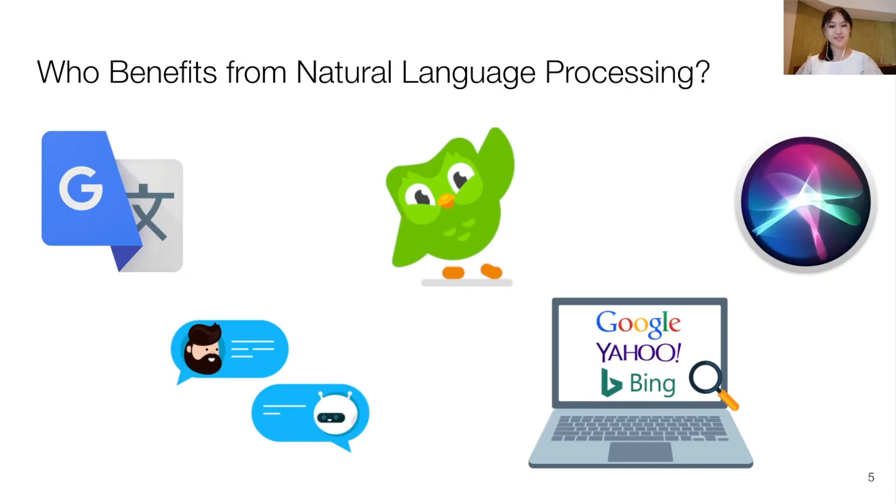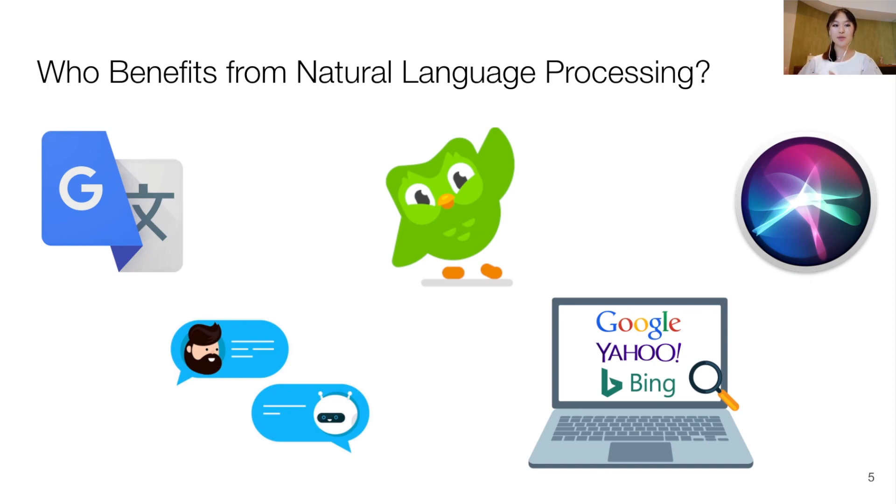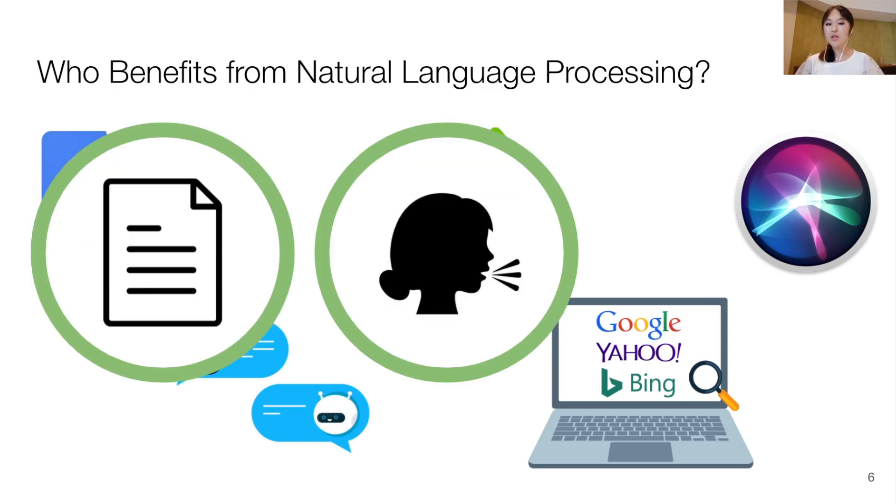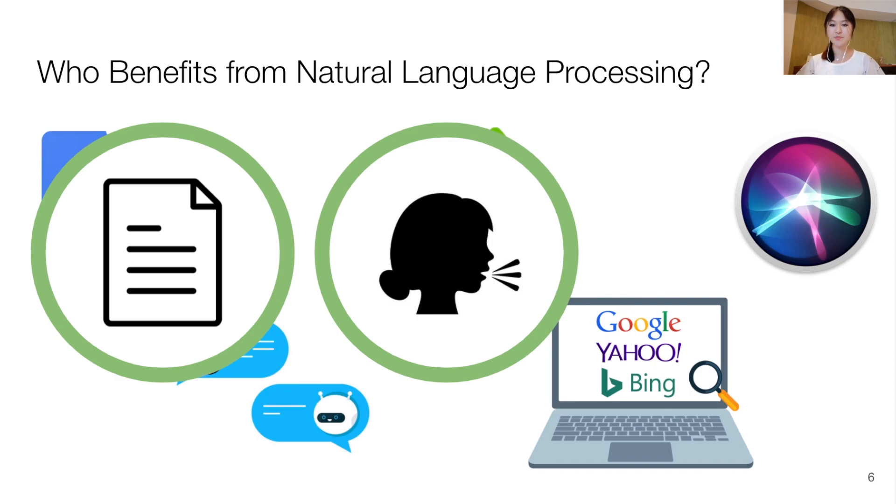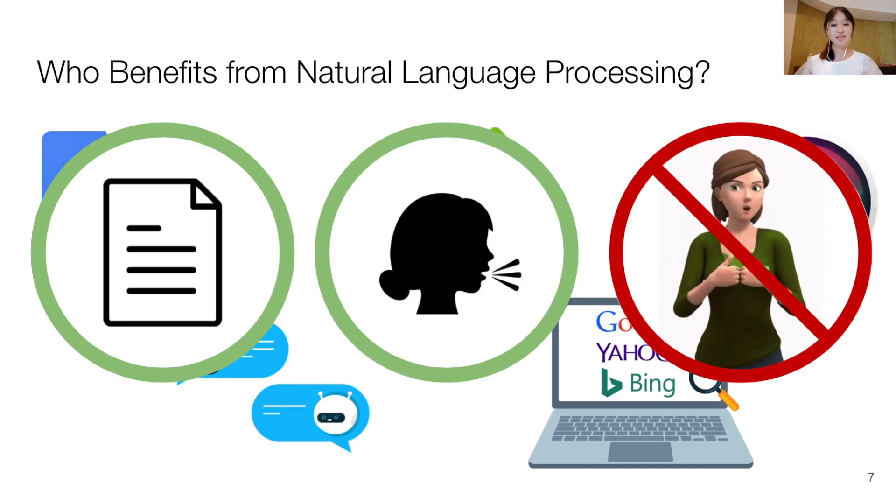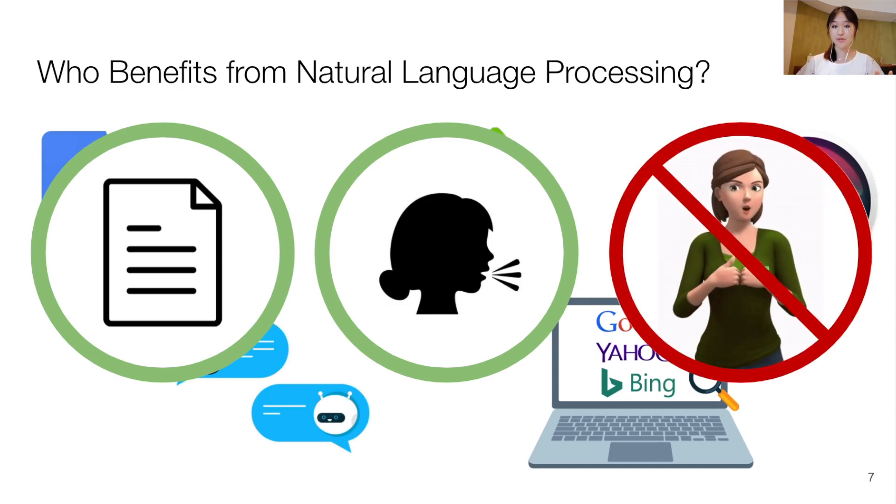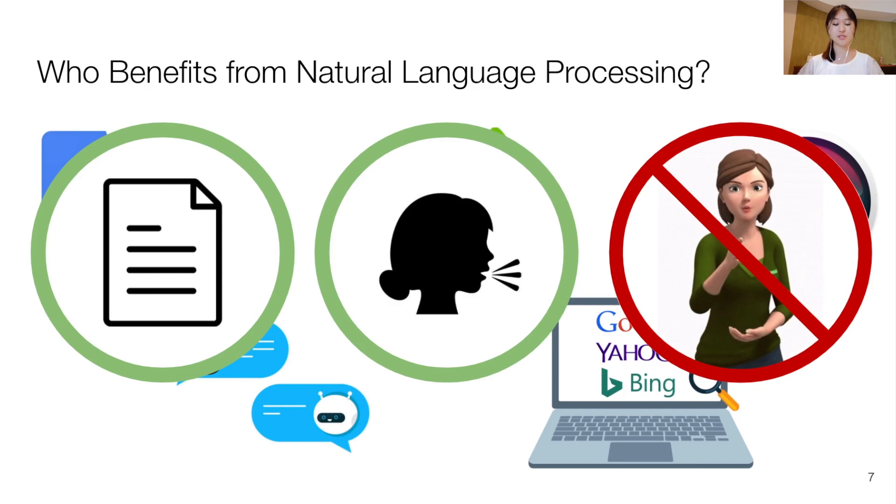While advances in NLP gave rise to useful language technologies, such as automated translation and virtual assistance in languages such as English, all of these NLP systems expect text or speech as the input, and this excludes all signers from modern language technologies.